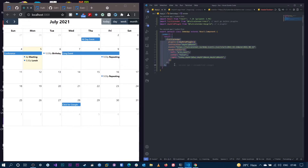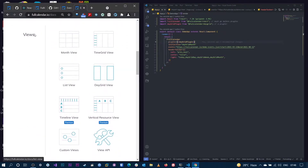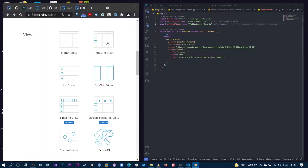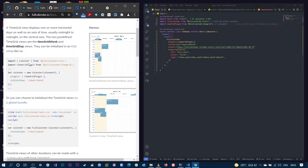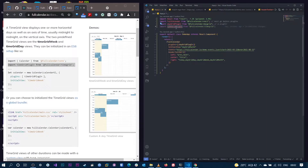You can pass plugins as an array — we already have the day grid plugin. Going back to the FullCalendar page, they provide month view, time grid view, day grid view, and a bunch of premium plugins. The next thing we're going to do is install another plugin called time grid view. Go to the docs, find the time grid view plugin, and install it using npm or yarn. Once done, copy the import statement and add it under day grid plugin, then add it to the plugins array so we have access to the new plugin.